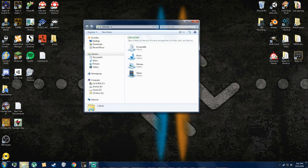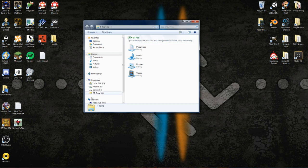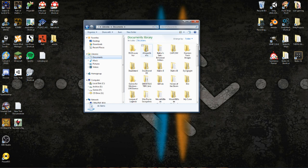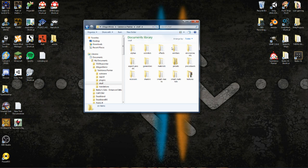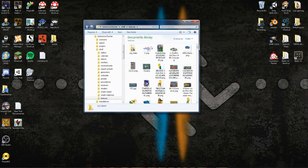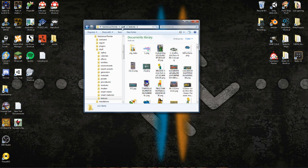First thing I'm going to show you is where to put your textures and materials that you download. Anything you want inside Substance, just go to your Documents, Algorithmic, Substance Painter, Shelf — and this is where everything goes. Anything like deck textures and all that kind of stuff, just put it in Textures, and everything else you download from the site will go in the corresponding folder.